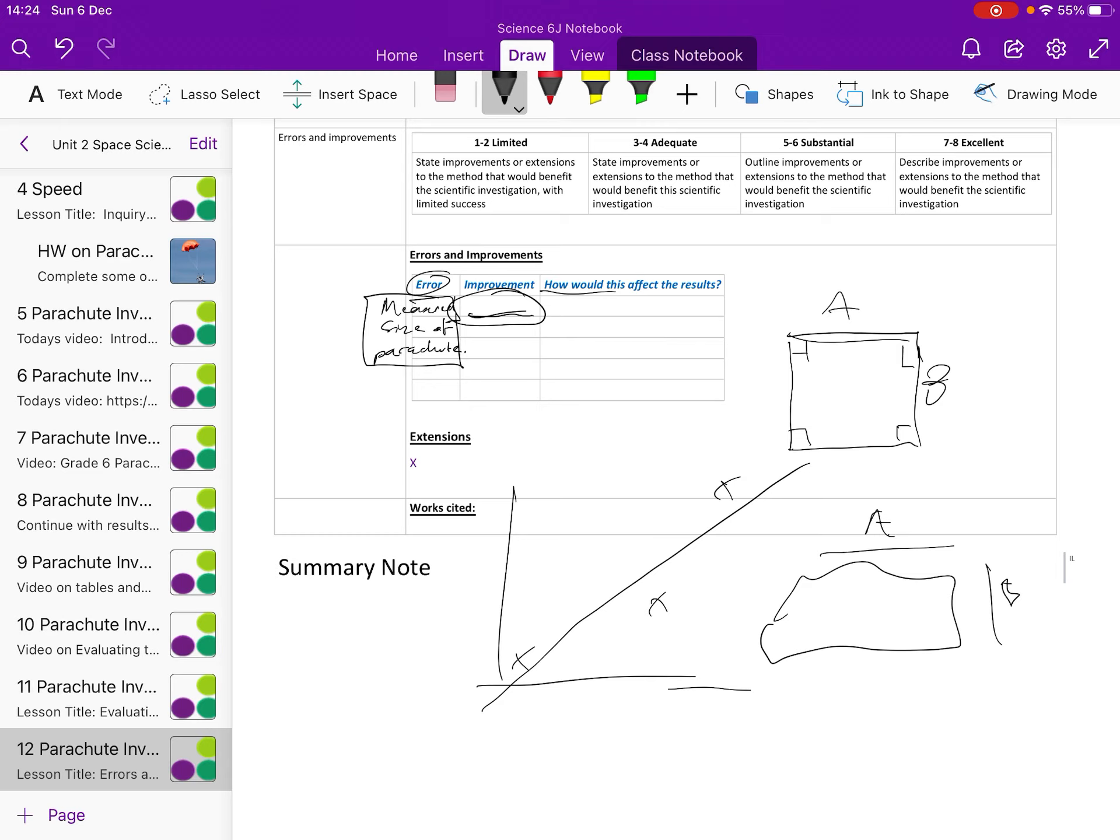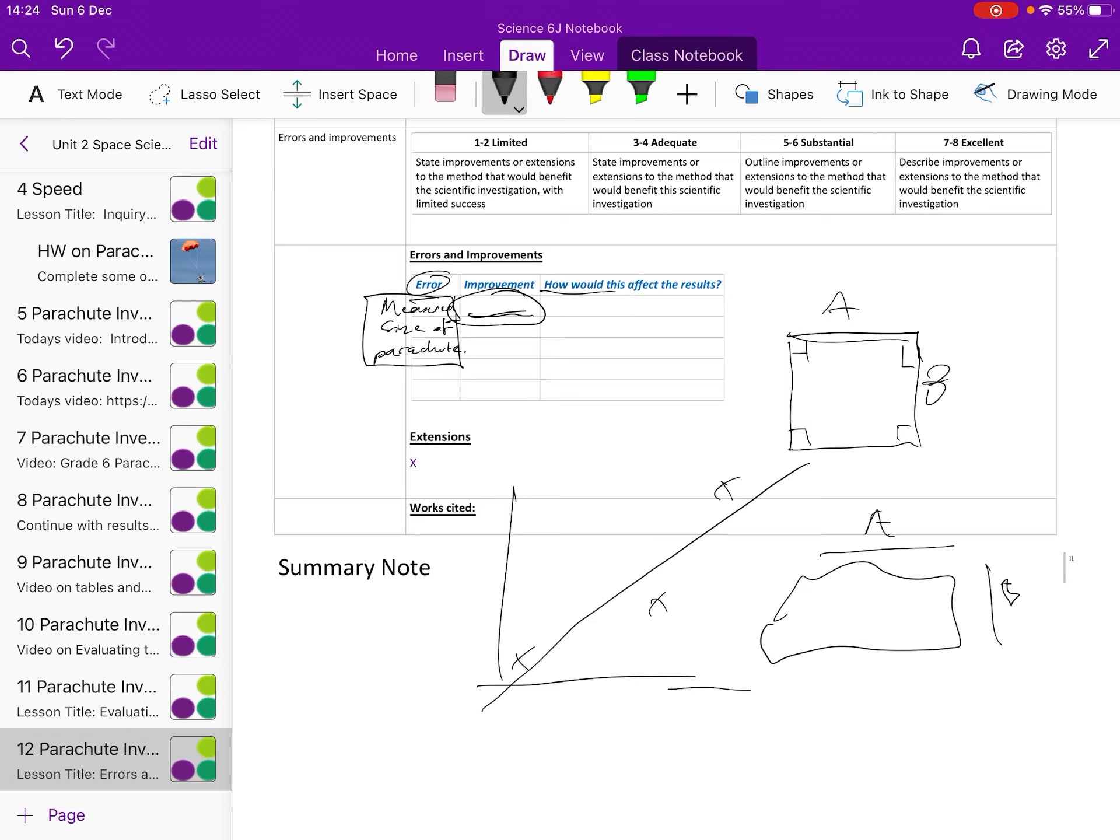And then that's what you do for your errors and you come up with as many as you can. So like things like measuring the height, the three meter height, that was an error. How could we improve the way we measured it? How would that affect the results? Your timing, was that good or bad? How you made your parachute? How you released your parachute? All things to comment on in errors and then give a suggestion of how you could improve it. Maybe some clever timing device that is electronic rather than a person.